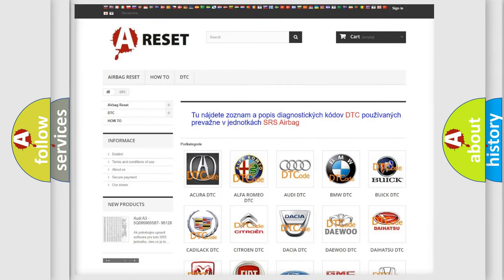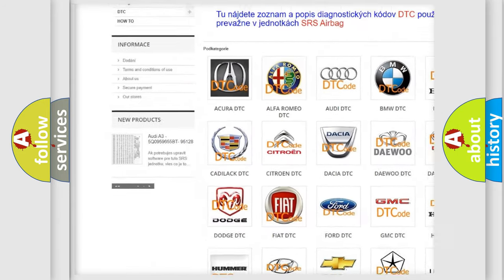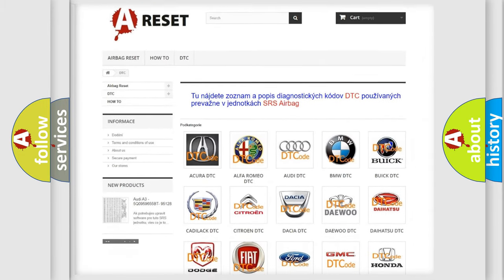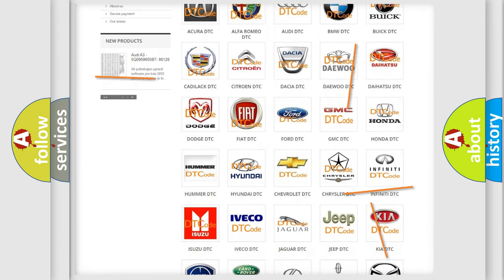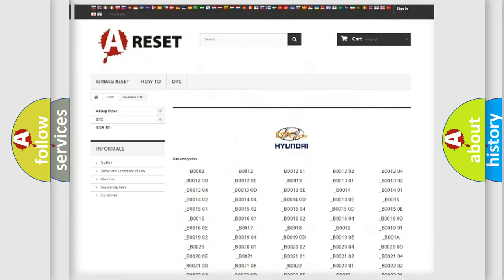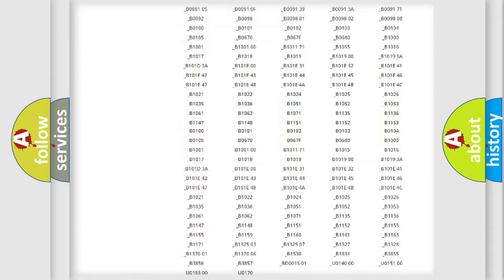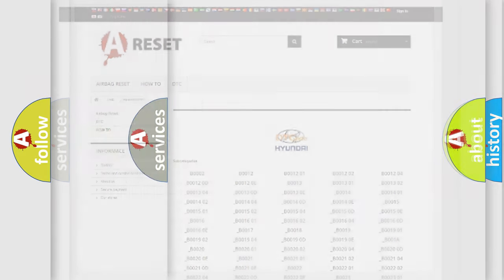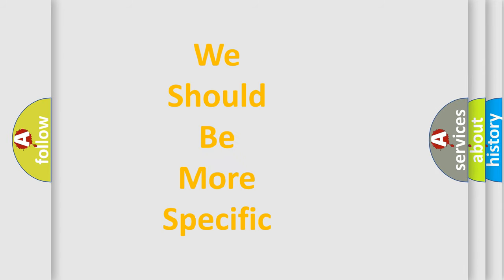Our website airbagreset.sk produces useful videos for you. You do not have to go through the OBD-II protocol anymore to know how to troubleshoot any car breakdown. You will find all the diagnostic codes that can be diagnosed in Hyundai vehicles, and many other useful things. The following demonstration will help you look into the world of software for car control units.